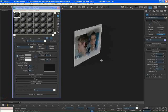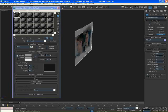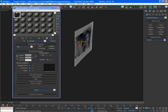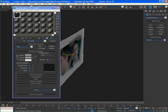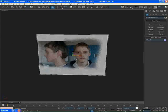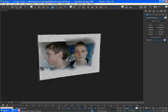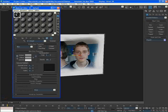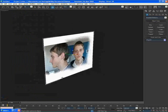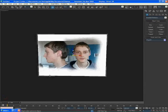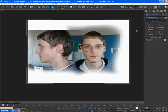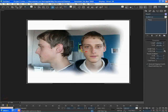It looks fine from the front, but when I rotate around it gets kind of dark. To fix this, with the material slot selected, I'm going to go to the color section and set the self-illumination all the way to 100. Now when I rotate around it, it will always be bright and not go dark.